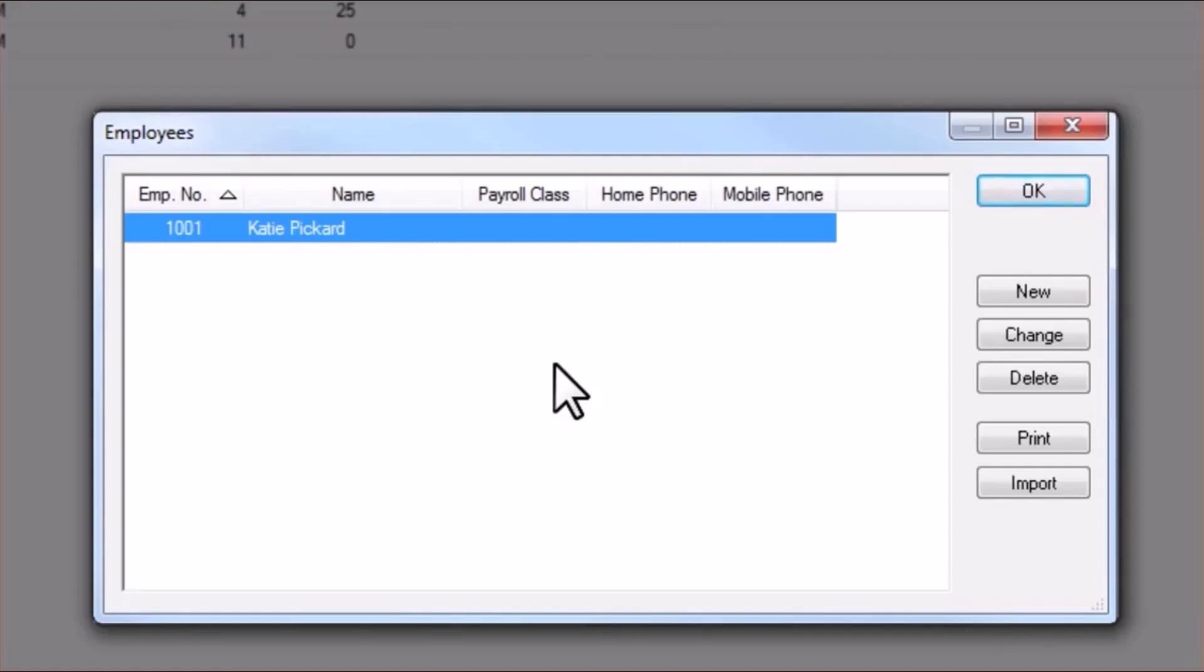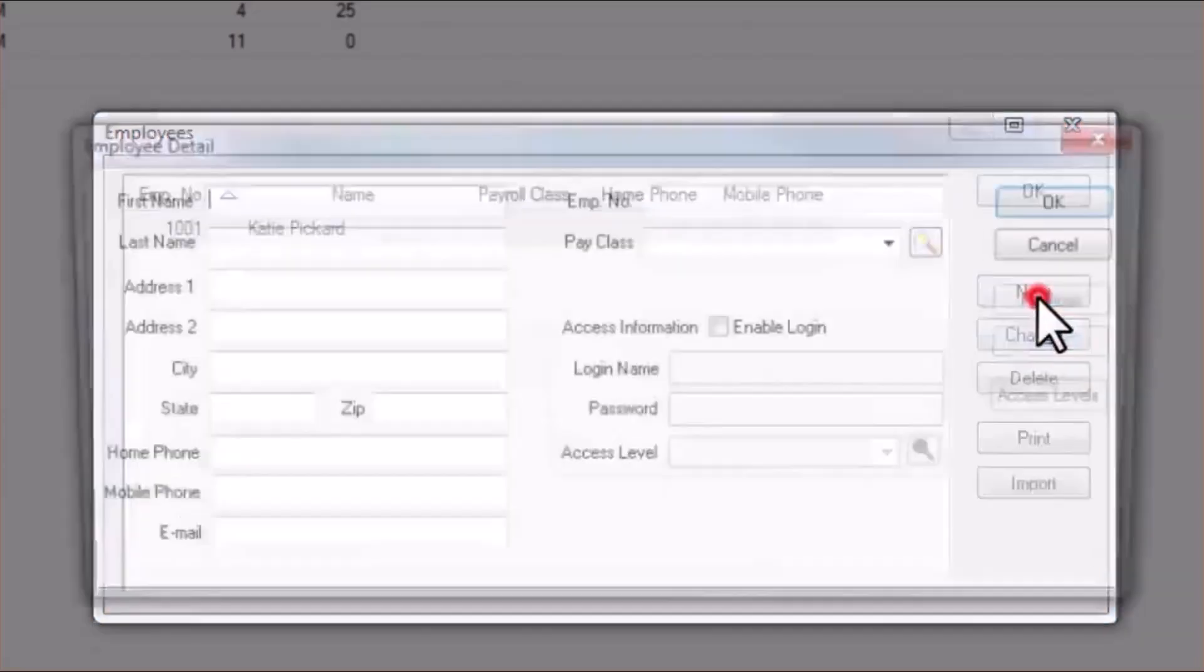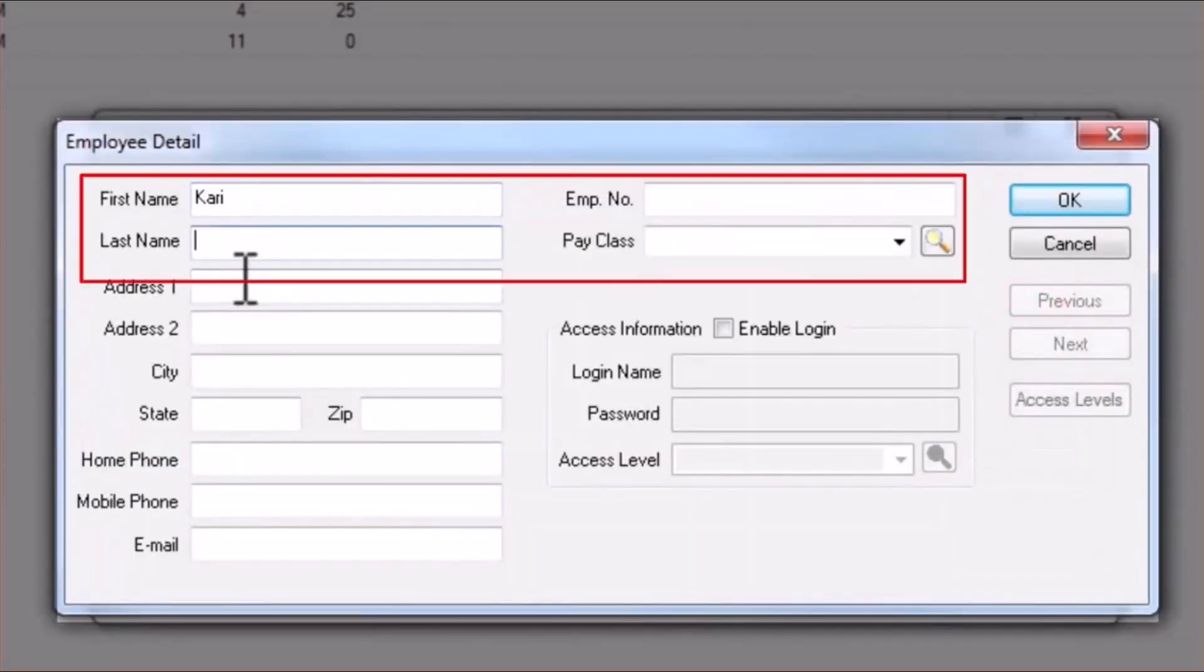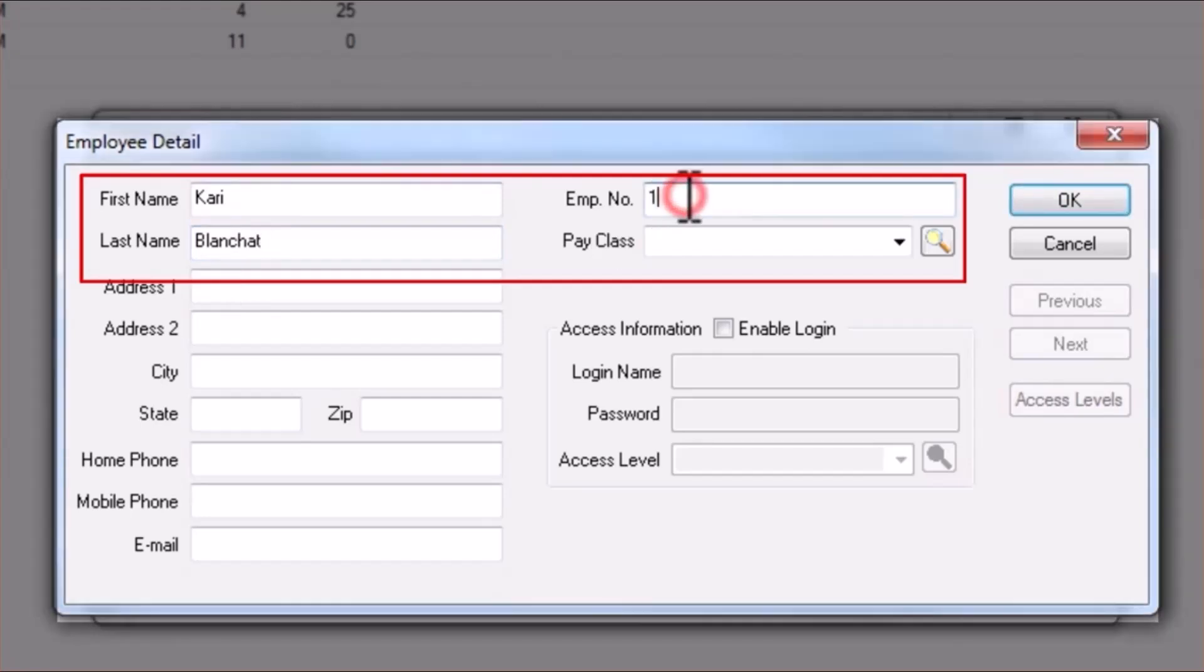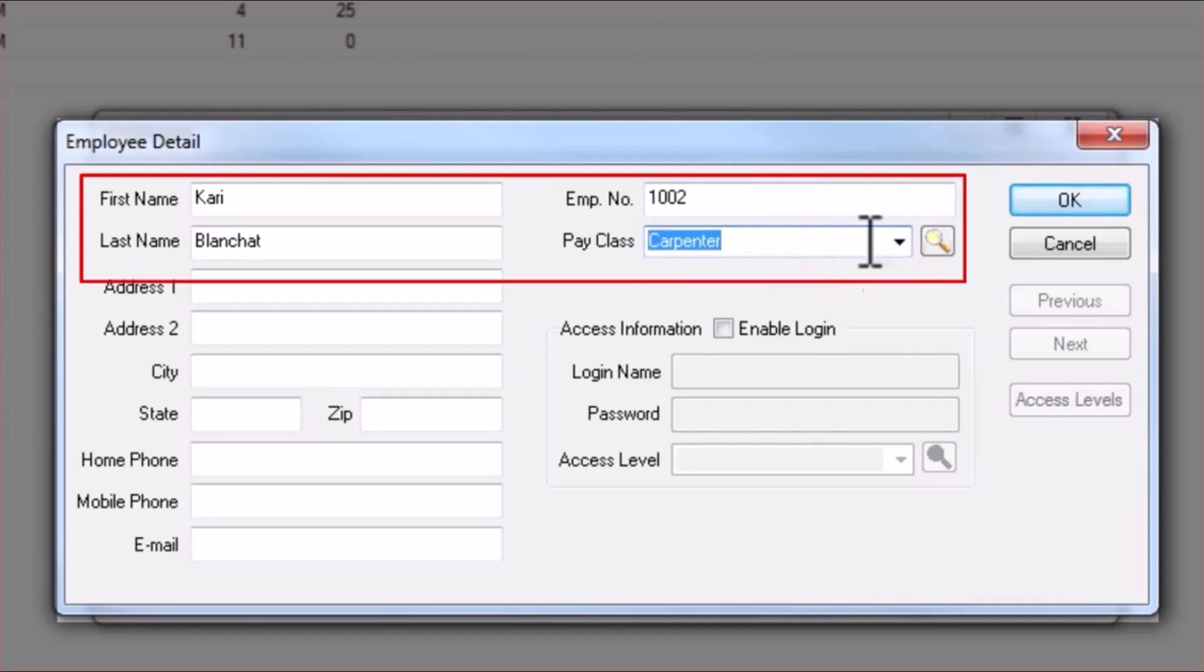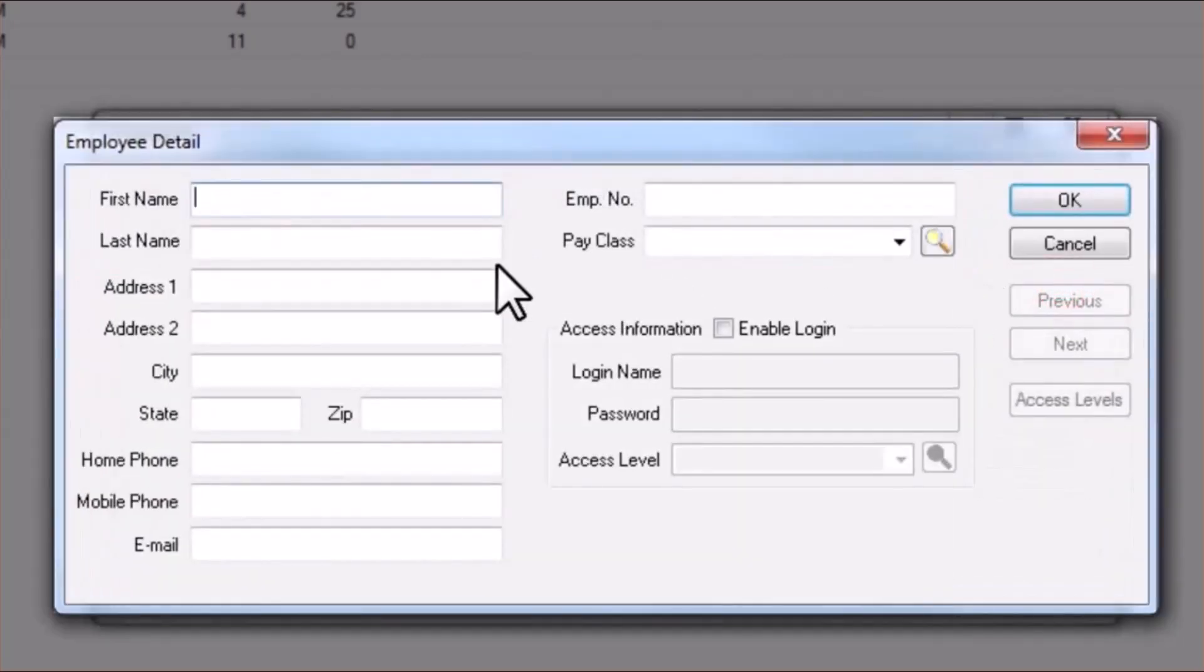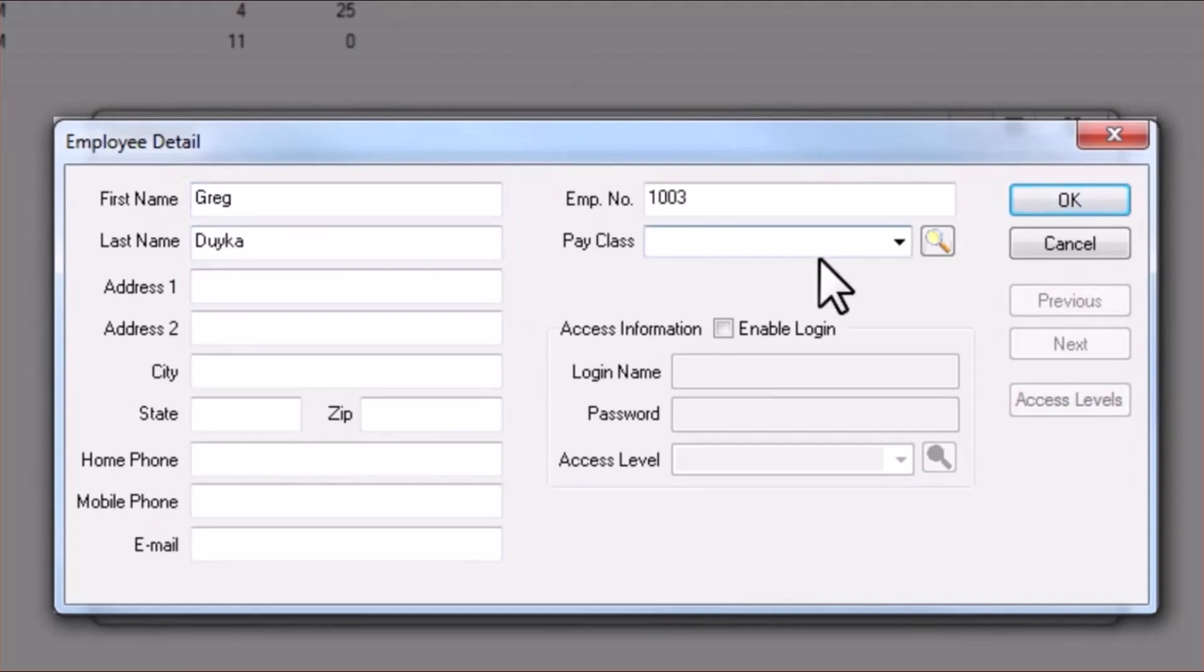And you can reference our user guide for more detailed instructions for importing those employee lists. As you're adding employees, you'll want to include their first and last names, a unique employee number, and their payroll class. You can always add new pay classes by typing in a new entry here.